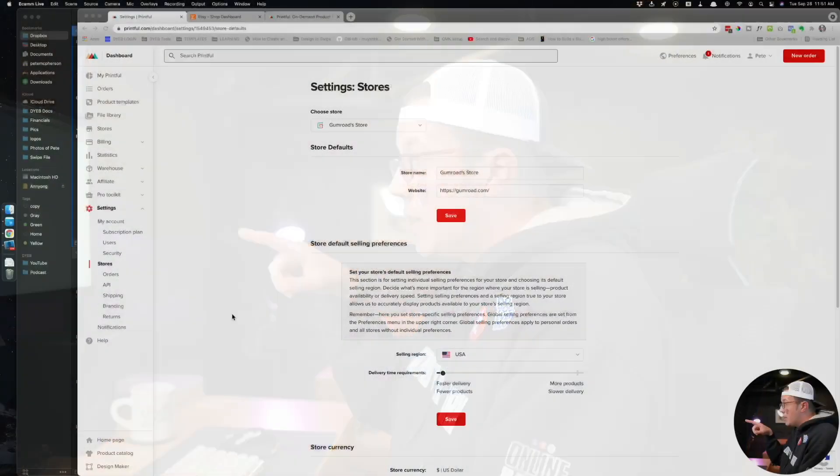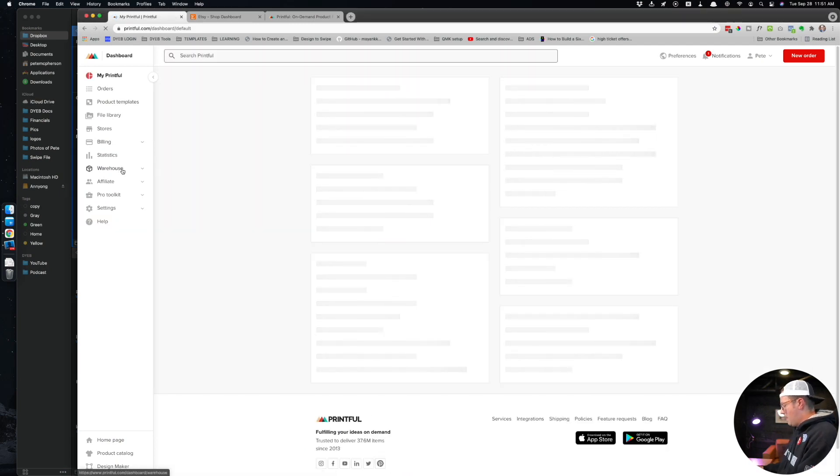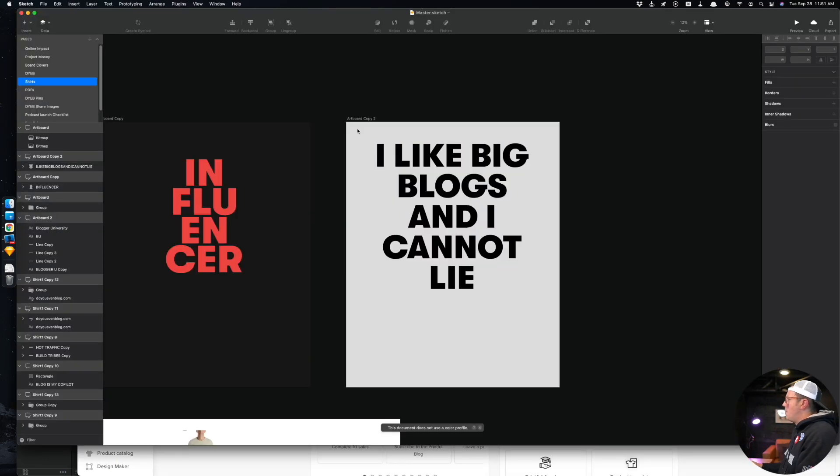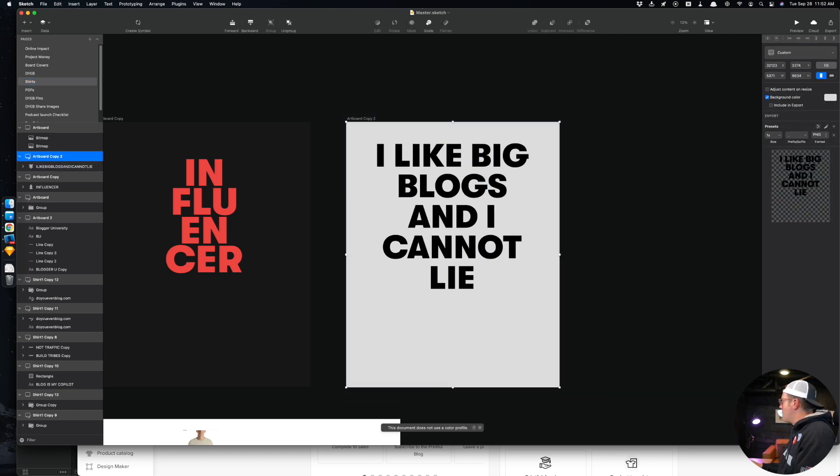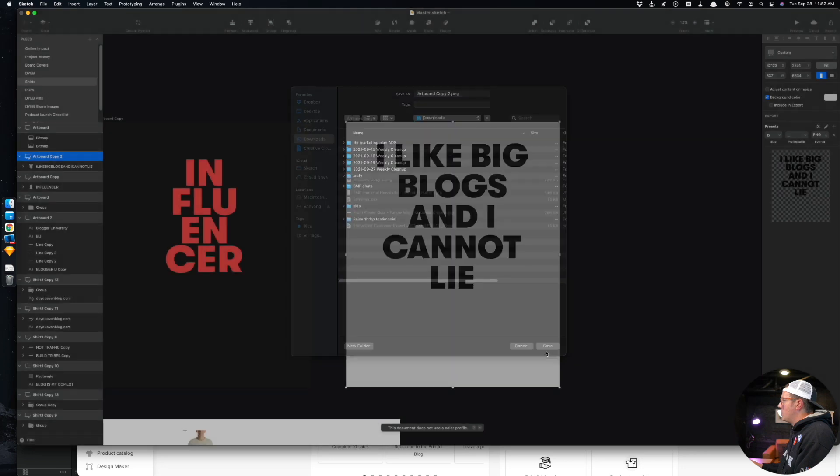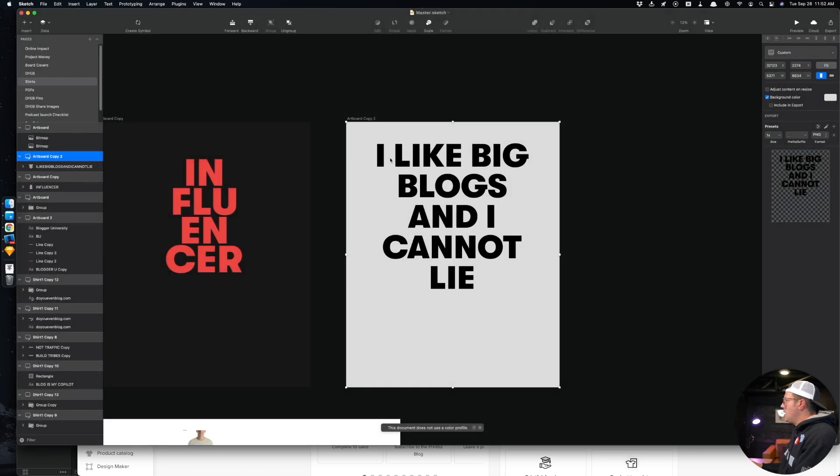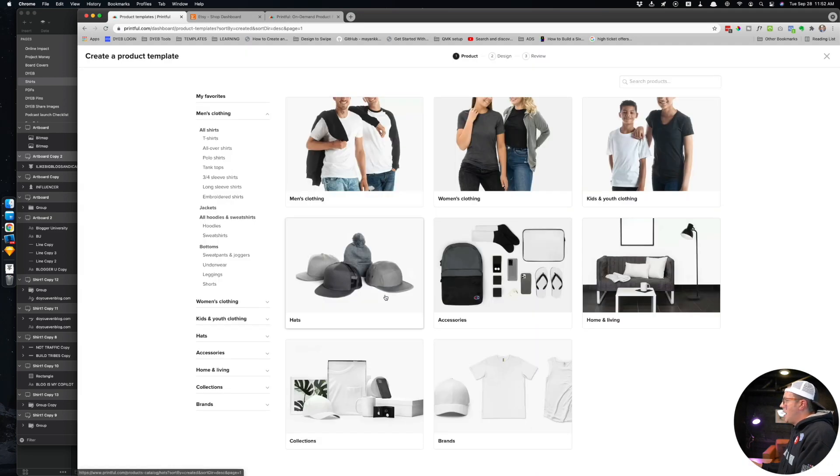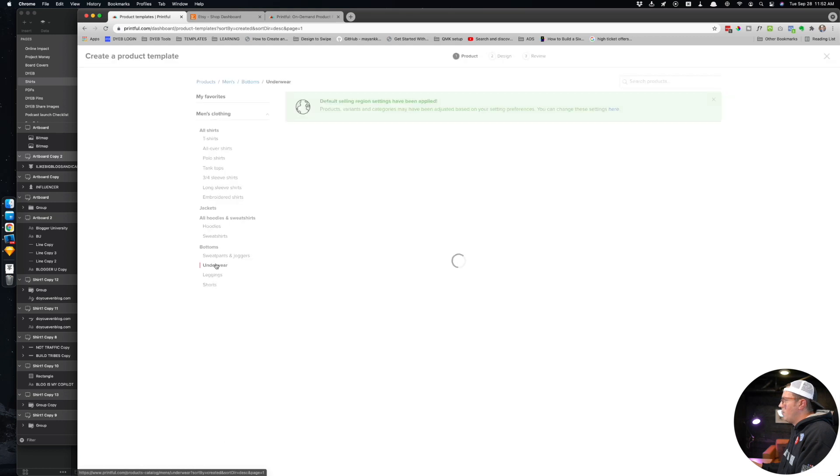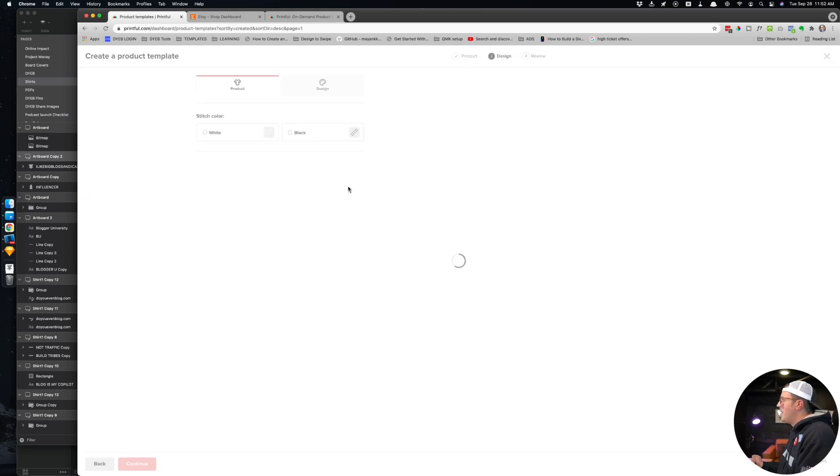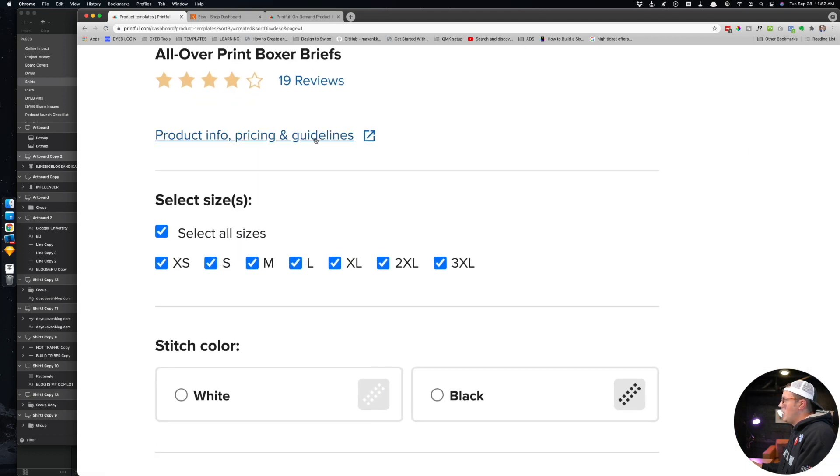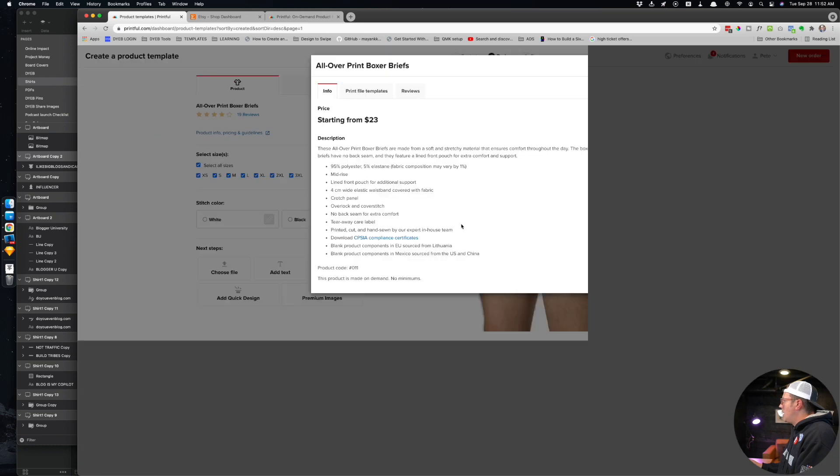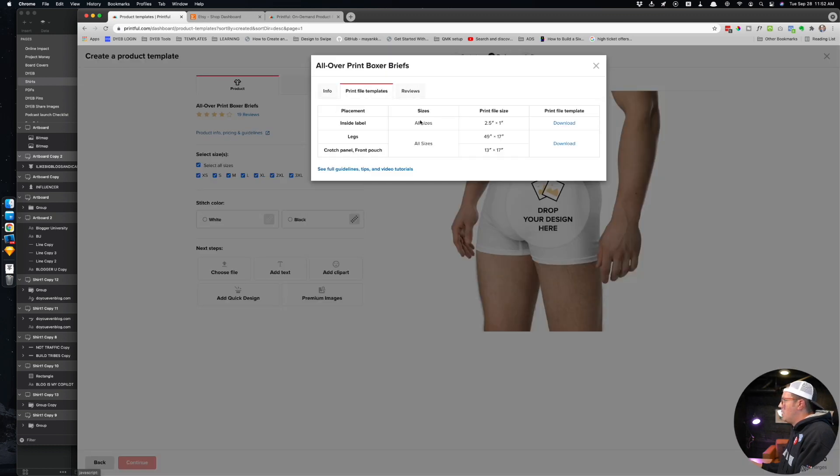I'm going to create a product on Printful right now from scratch and then connect it to Etsy. We can pretend this was my absolute first product. For this example, I created a little fun design - I like big blogs and I cannot lie. I am going to export this. One thing to note, if you're doing your own custom designs like this, they're actually pretty forgiving in terms of exact dimensions or whatnot, but it's worth noting that you can create a product, find whatever product you're looking for - let's say we're doing custom underwear here. They will have a link where you can get product info, pricing and guidelines, and you can actually download a print file template.